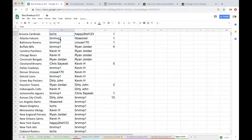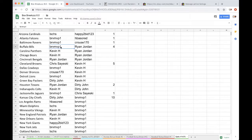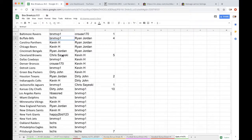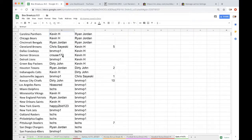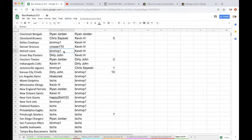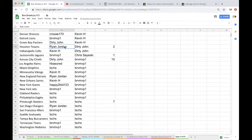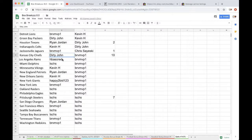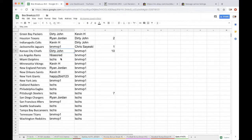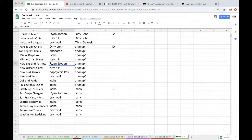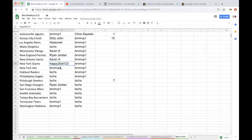Jmas Cardinals, Brant Falcons, Ravens, Bills. Kevin Panthers, Bears. Kevin Panthers, Bears. Ryan Bengals, Chris Browns, Brant Cowboys, Cruz Broncos, Brant Lions, Dirty John Packers, Ryan Texans.